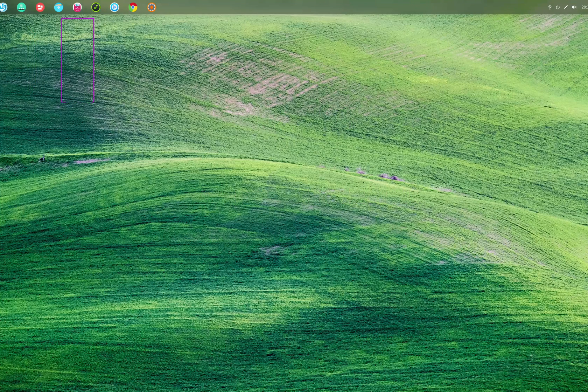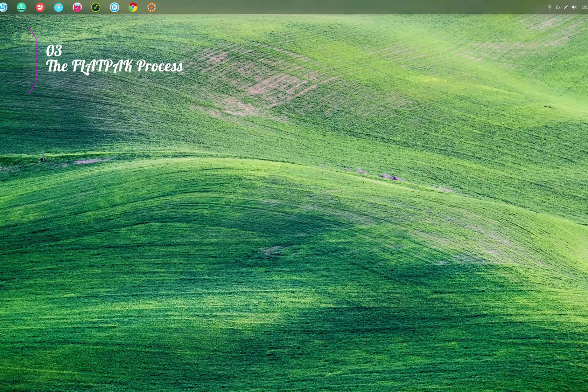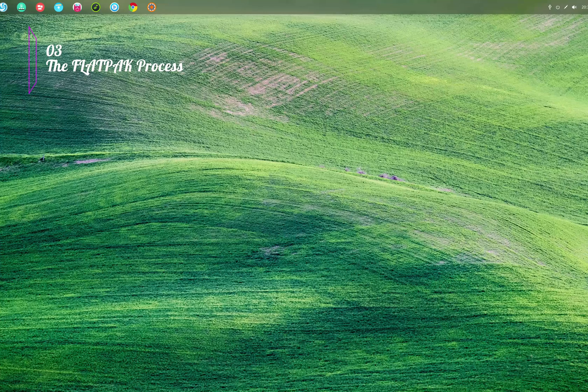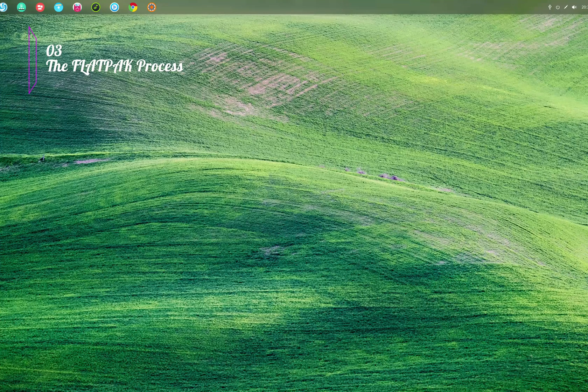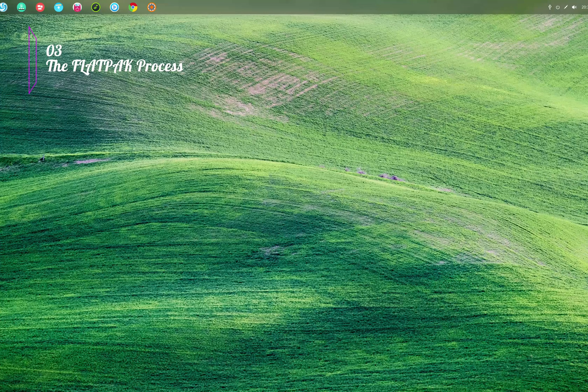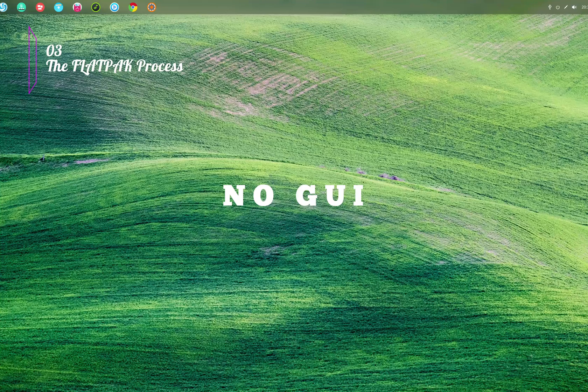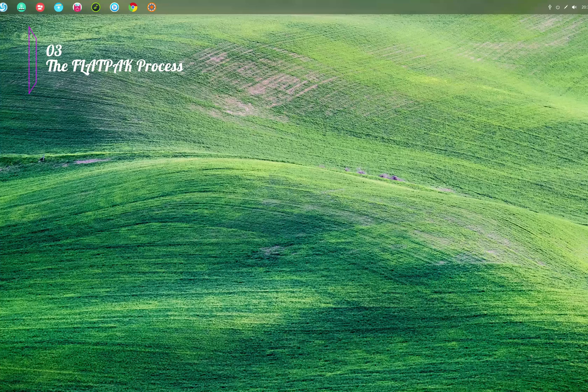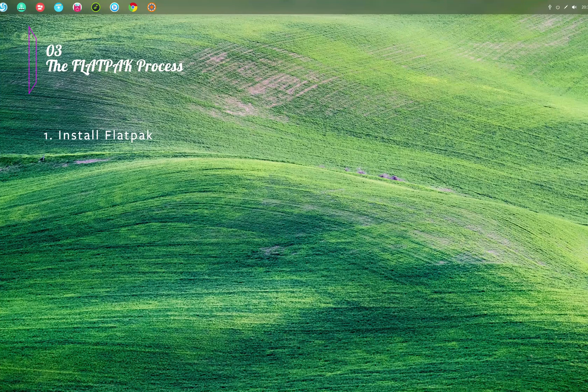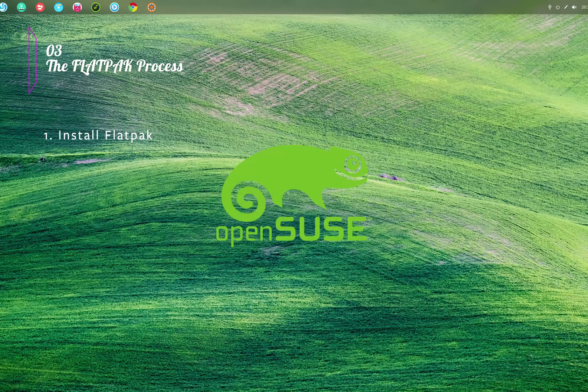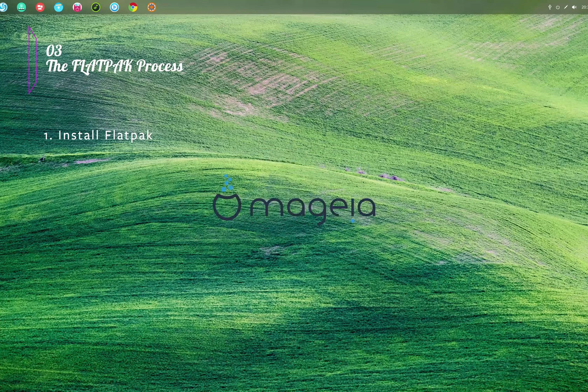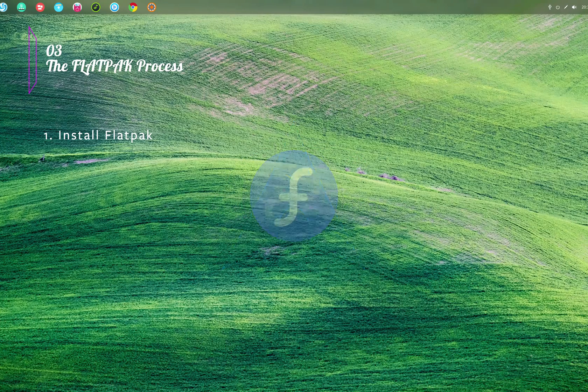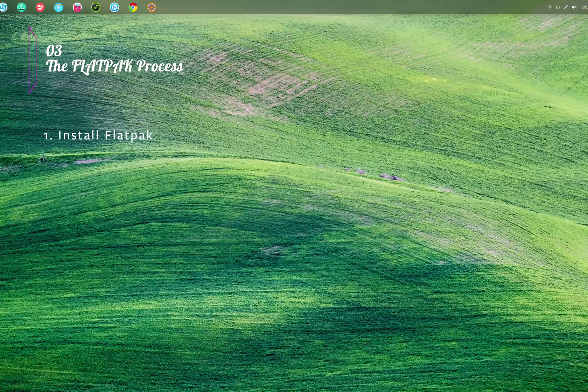Now let's understand the Flatpak process of software installation. Let me tell you right at the beginning, presently Flatpak does not have a GUI front-end, but we can expect one in the future. So this is how Flatpak works: you need to first install the Flatpak tool on your Linux distribution.